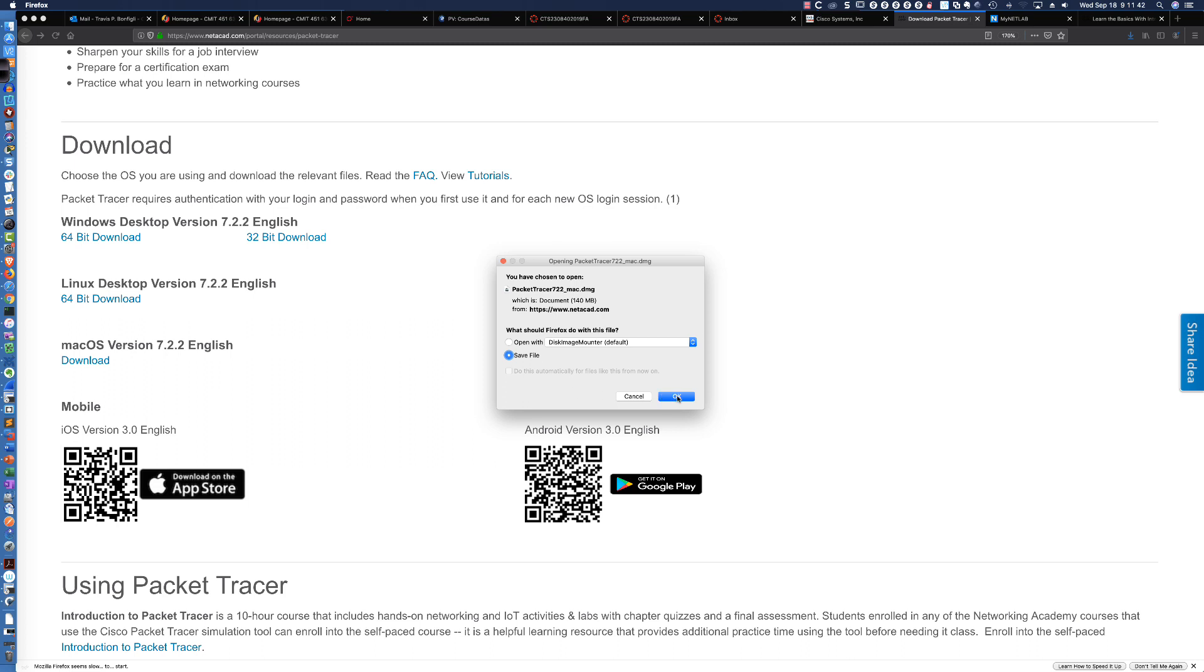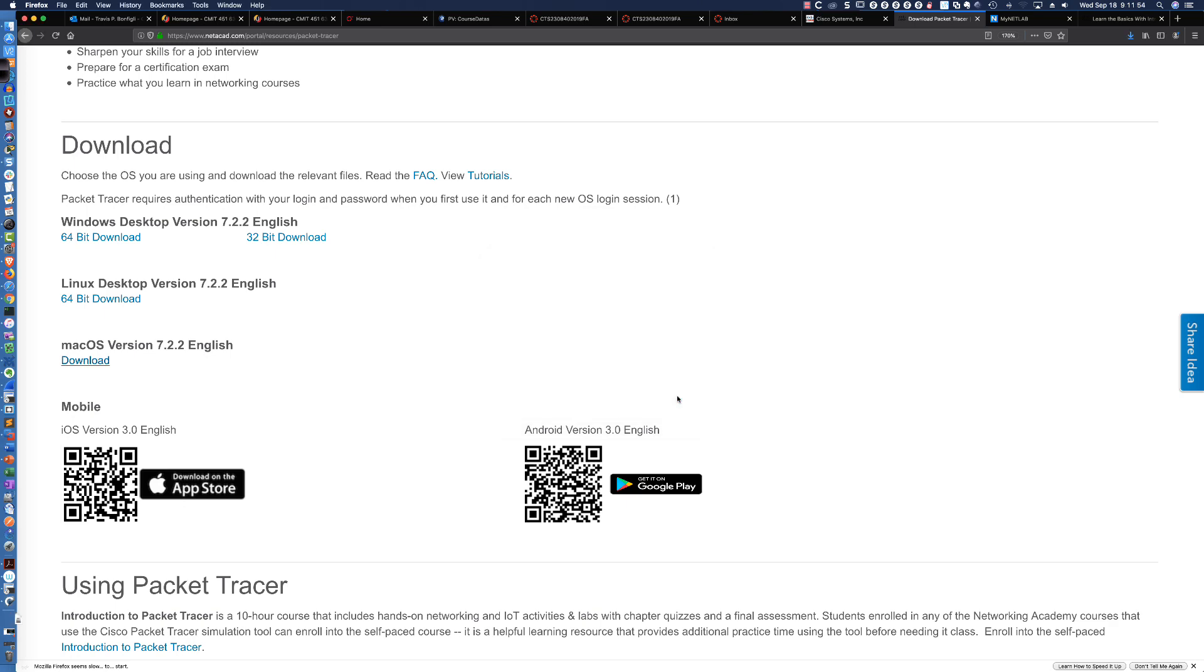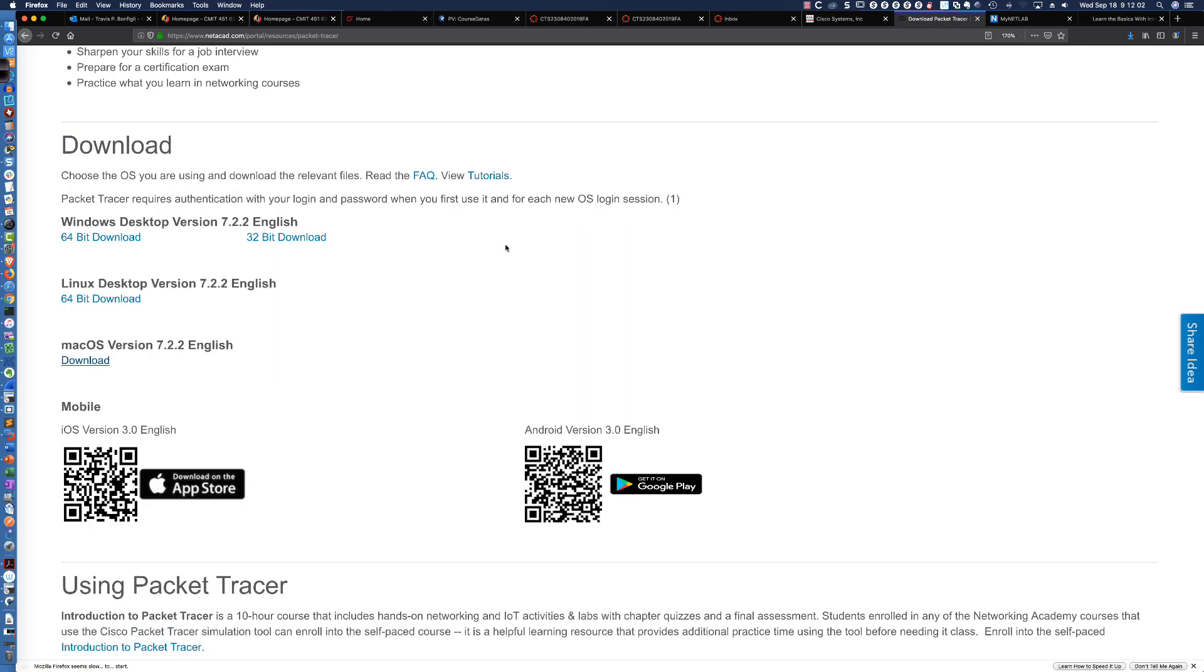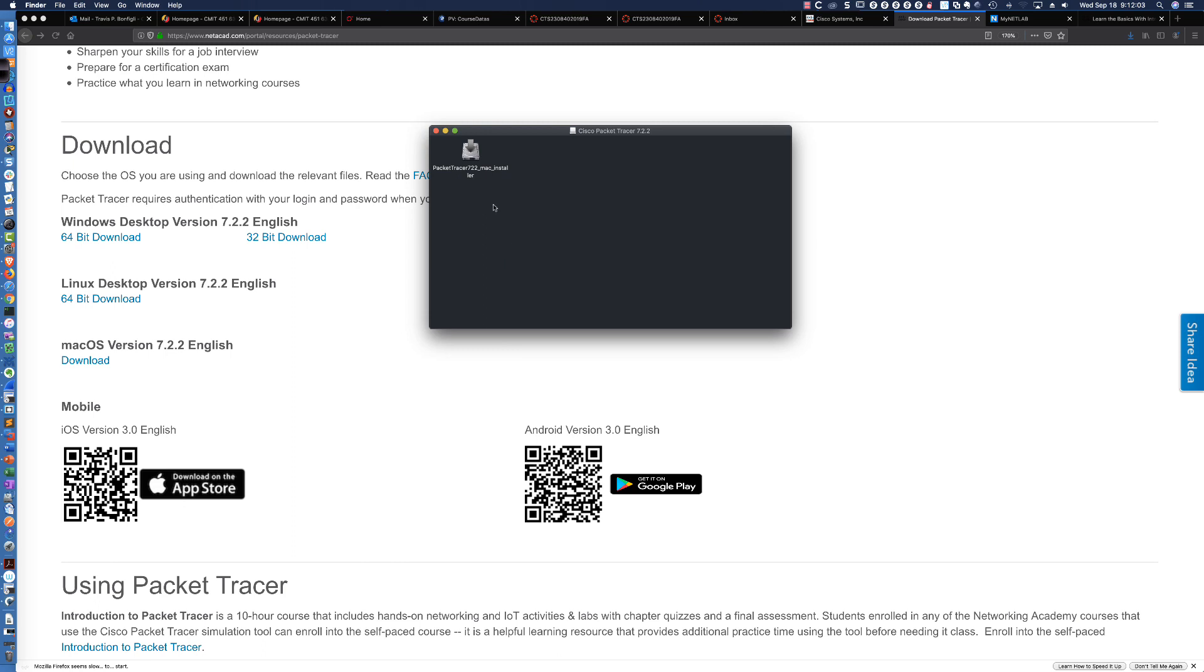Now, there have been some serious improvements to the installation here. It was a little quirky with the first release for the Mac. However, I've already downloaded and installed this, and it works like a champ. So, I would click on Save File. It's going to download that file, and you can see here that I could just click on it to open the DMG file.